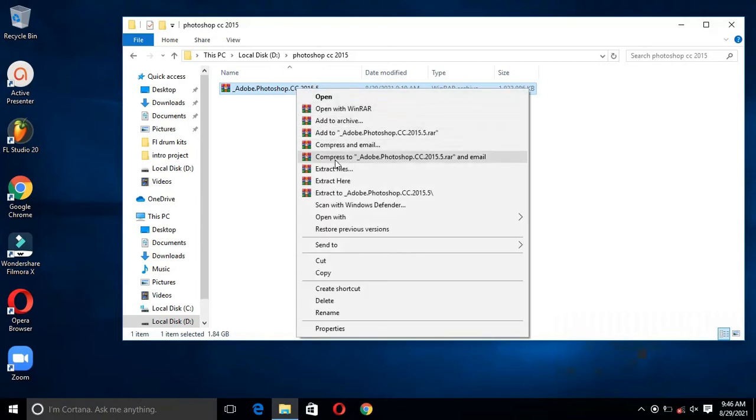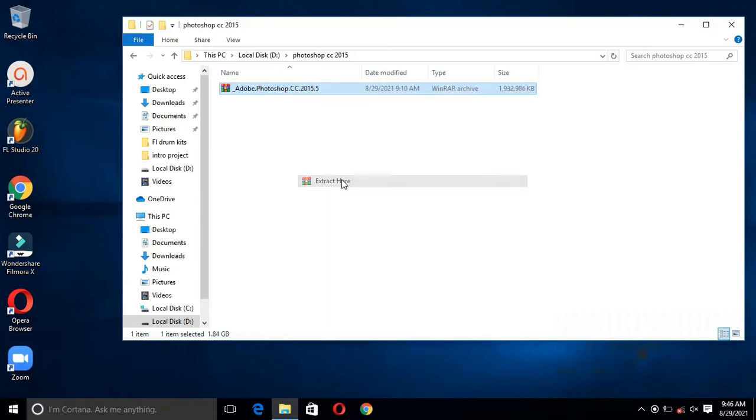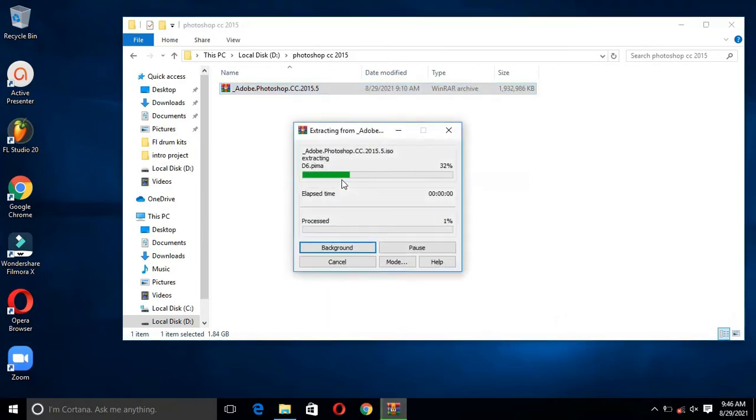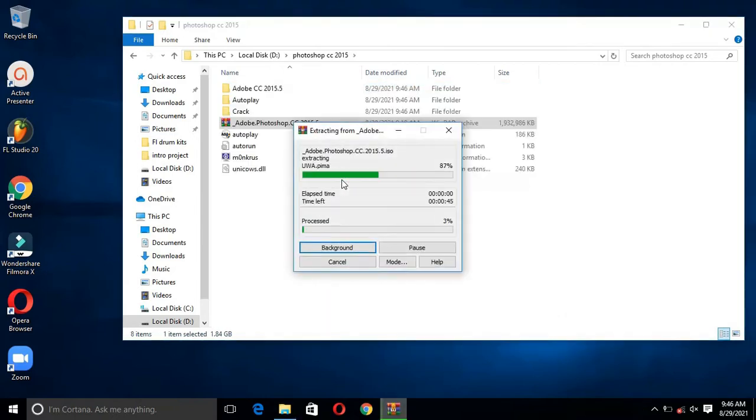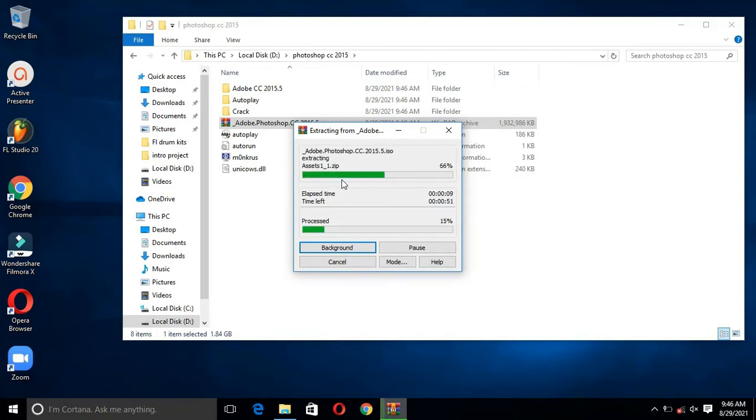Then extract the file with WinRAR. If you don't have WinRAR, please watch the video which is showing in the i button. Or I will give the video link in the description box.